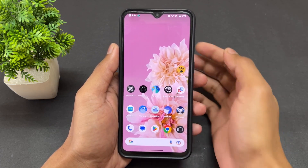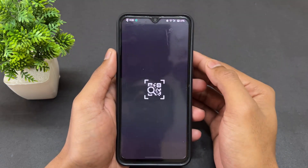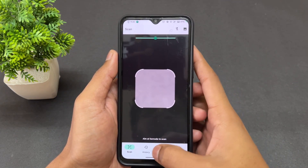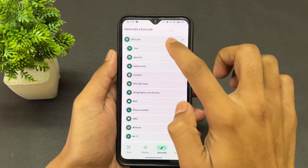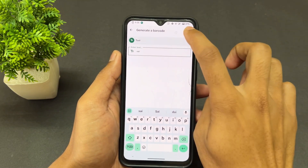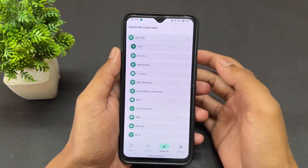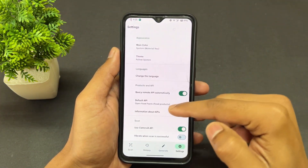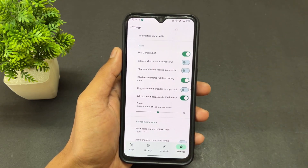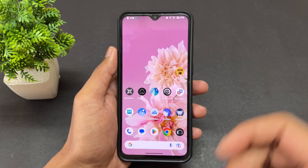The first application is Barcode Scanner. You can simply scan any barcode with this application, and you can also create a barcode for a particular thing like an application or text. So this is a very basic application — if you like it, definitely install it.